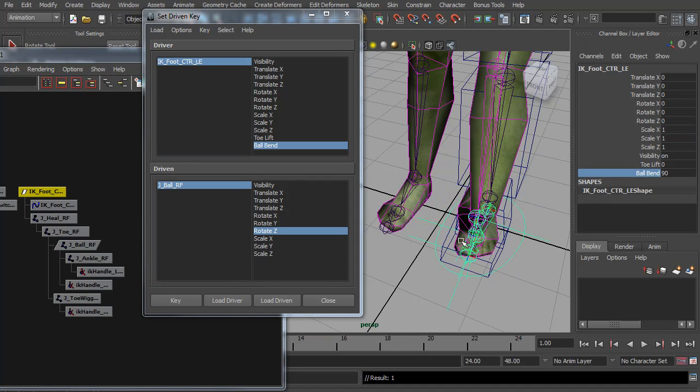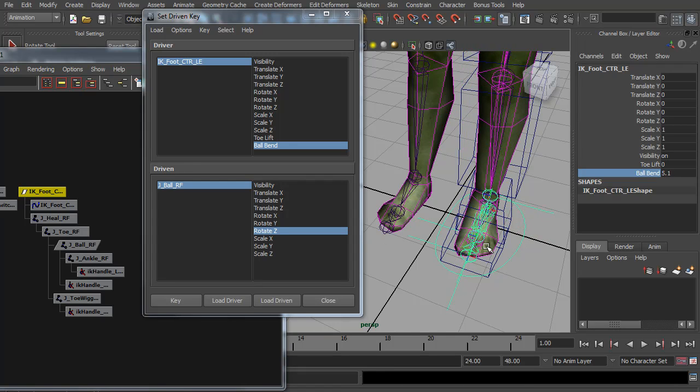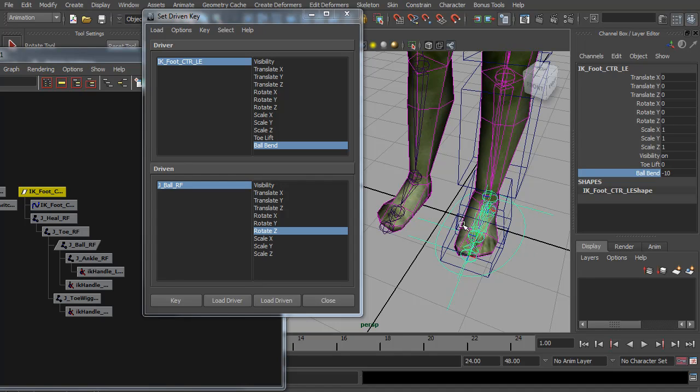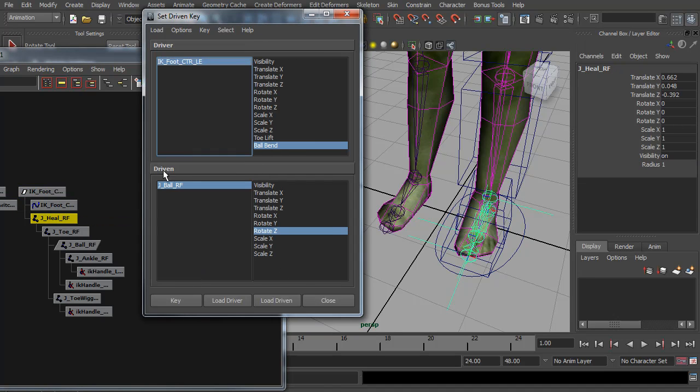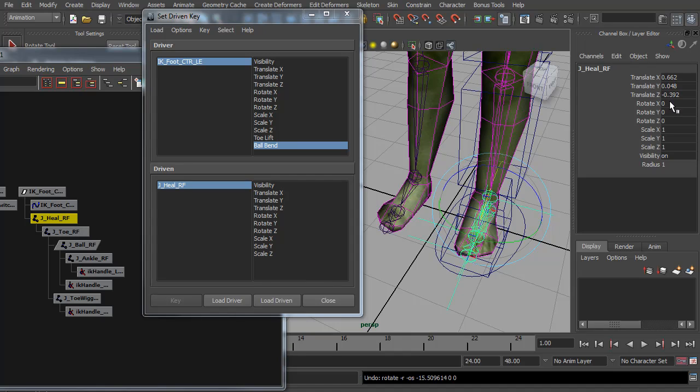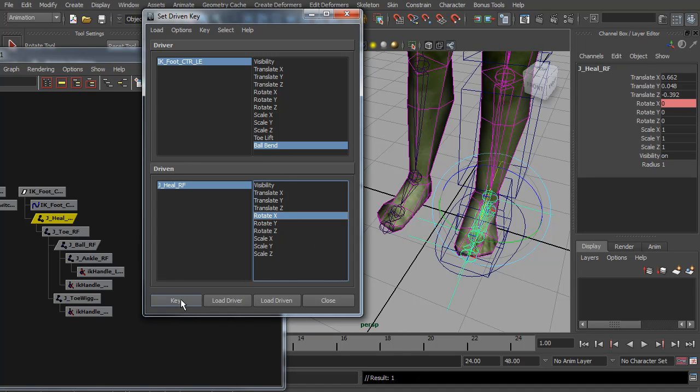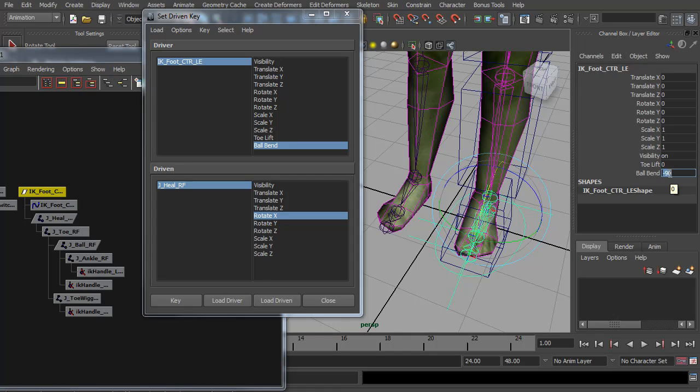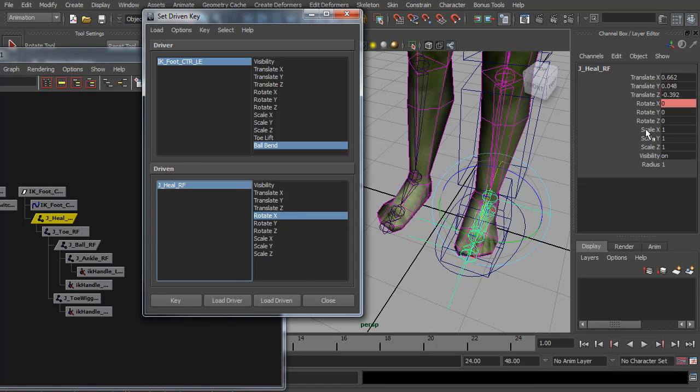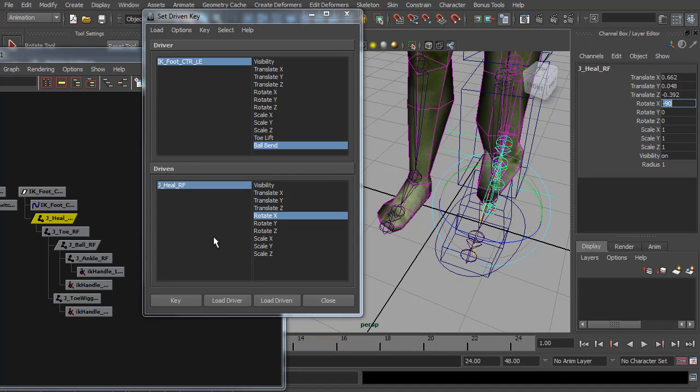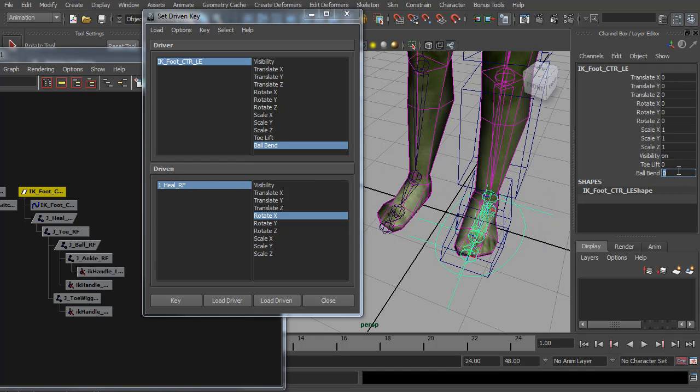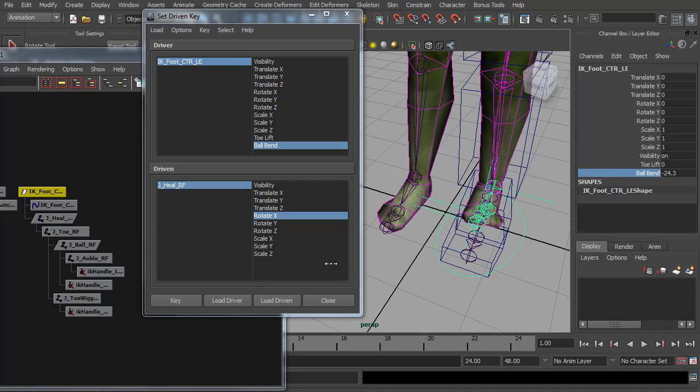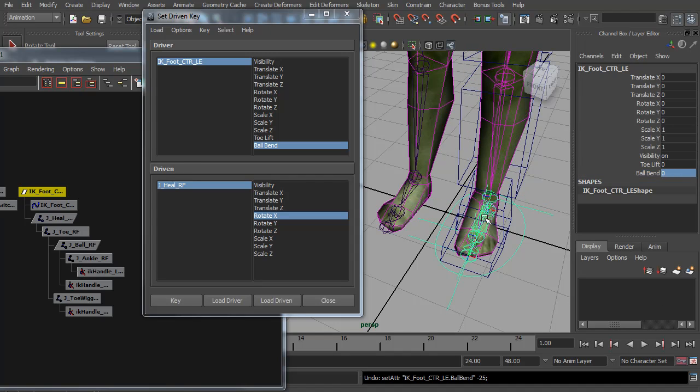But when the ball goes below zero, I'd like it to lean back up on the heel. So we get a nice sort of foot roll control. So I'm going to set the ball bend to minus 90 and I'm going to load up the heel as the driven. So I'm going to select rotate X, the ball bend, and key it. Actually that should have been zero. So I set the ball bend to zero, key that. And now at minus 90 I want this to be up. Minus 90 and key it. So now the ball bend will go up on the ball or back on the heel.